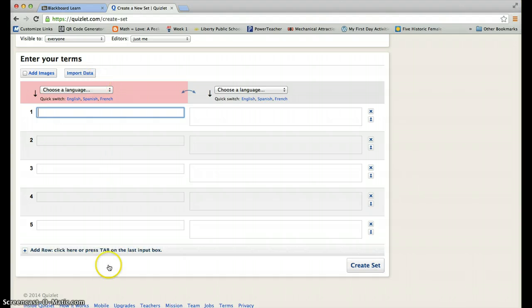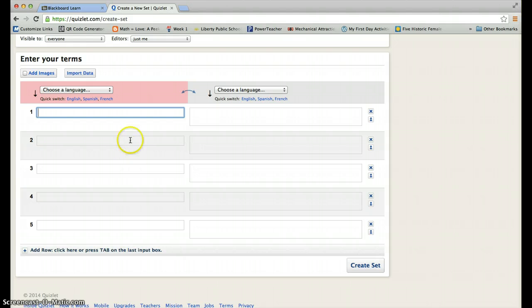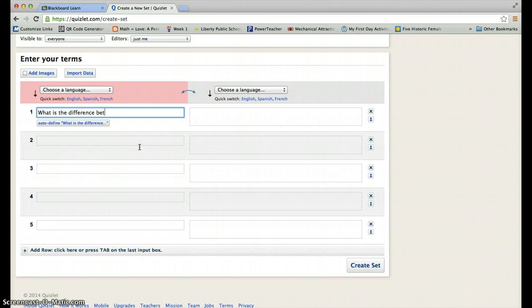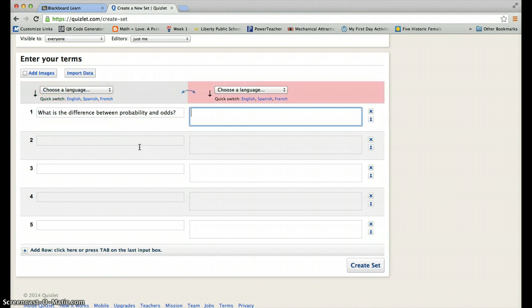You put the words or questions over here. You put the answers over here. So, I can put what is the difference between probability and odds. And then, you'll come over here to this other side and you will put the answer.